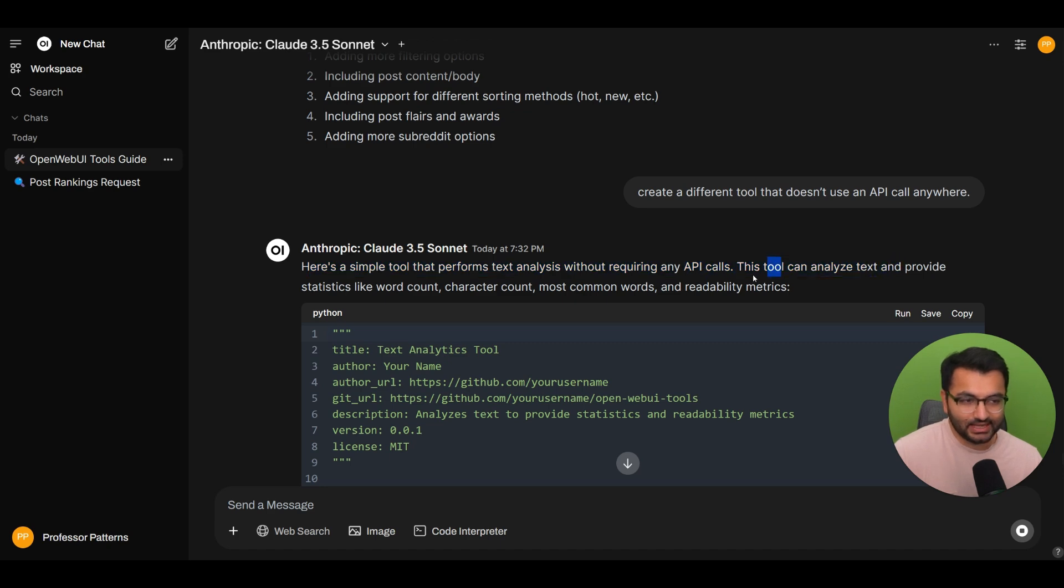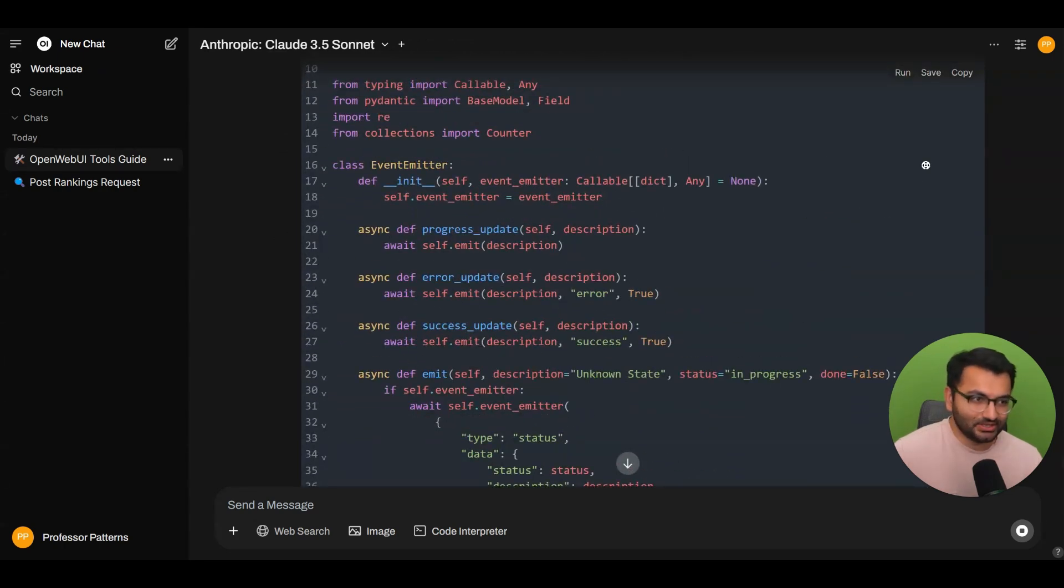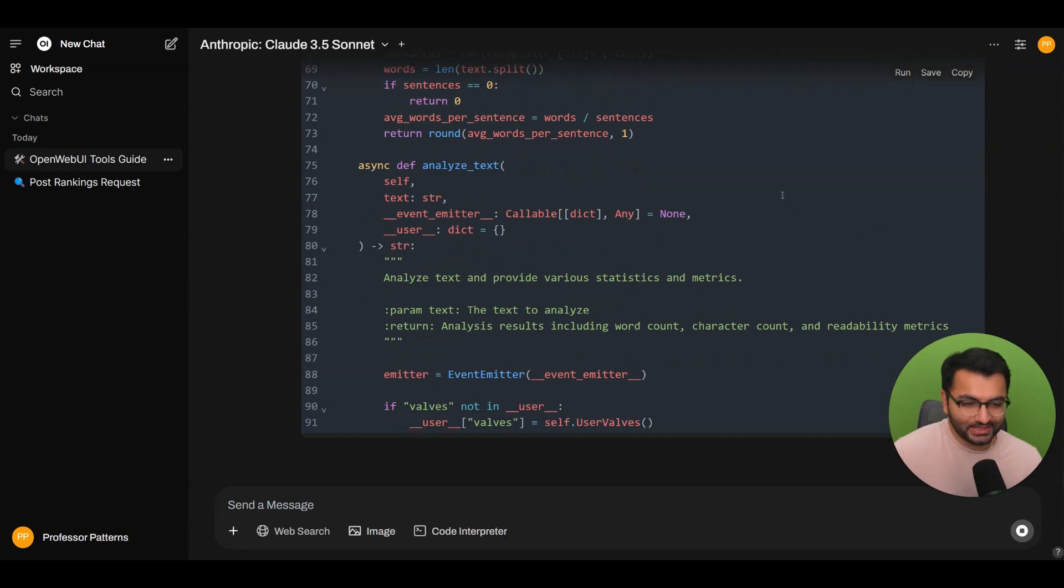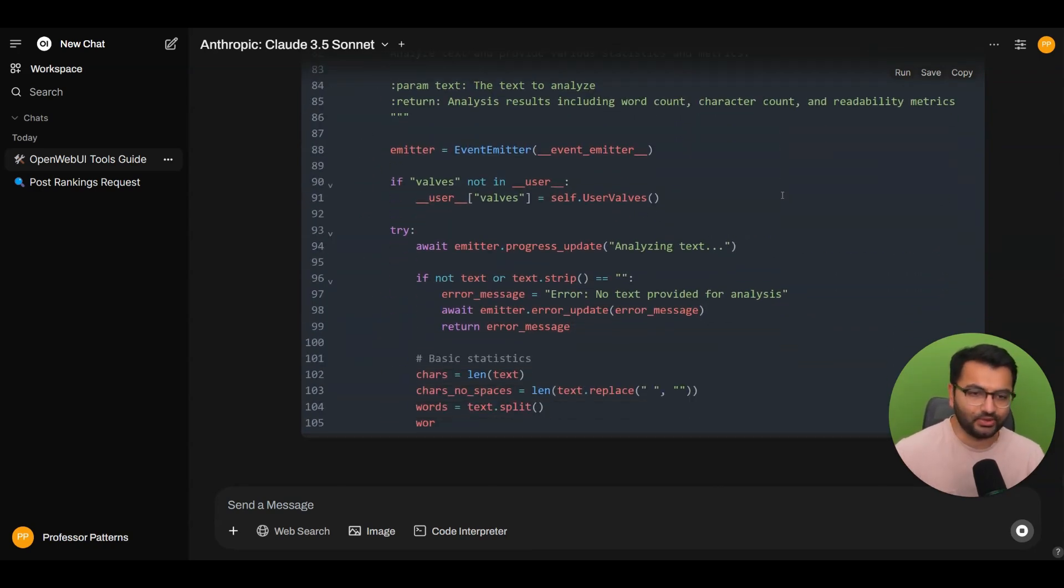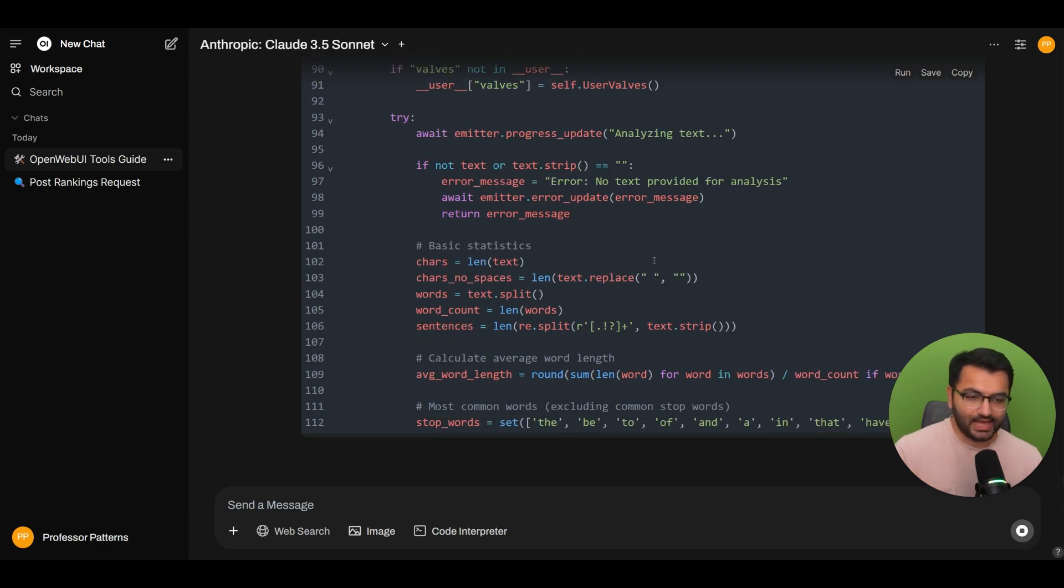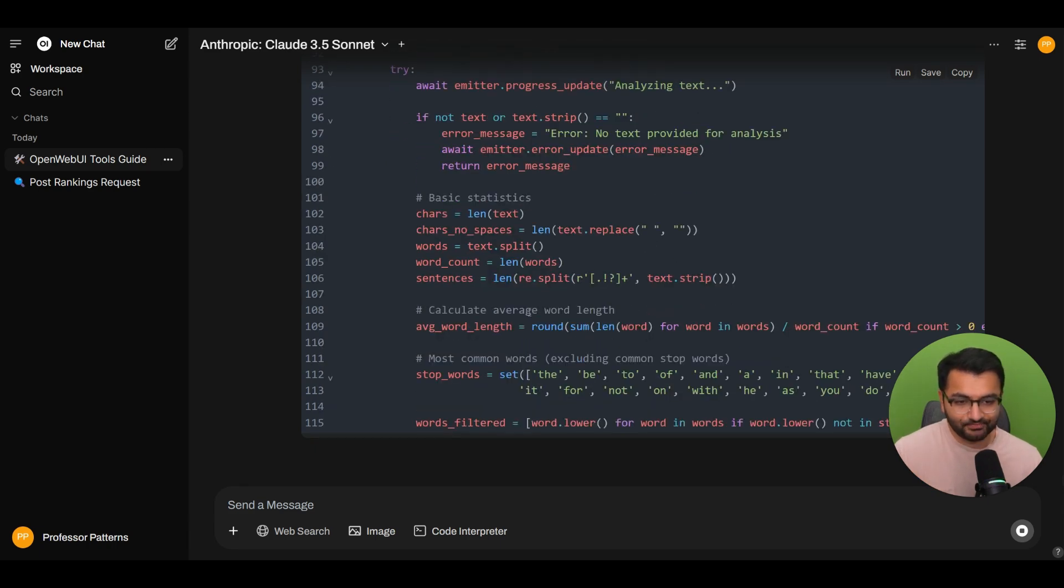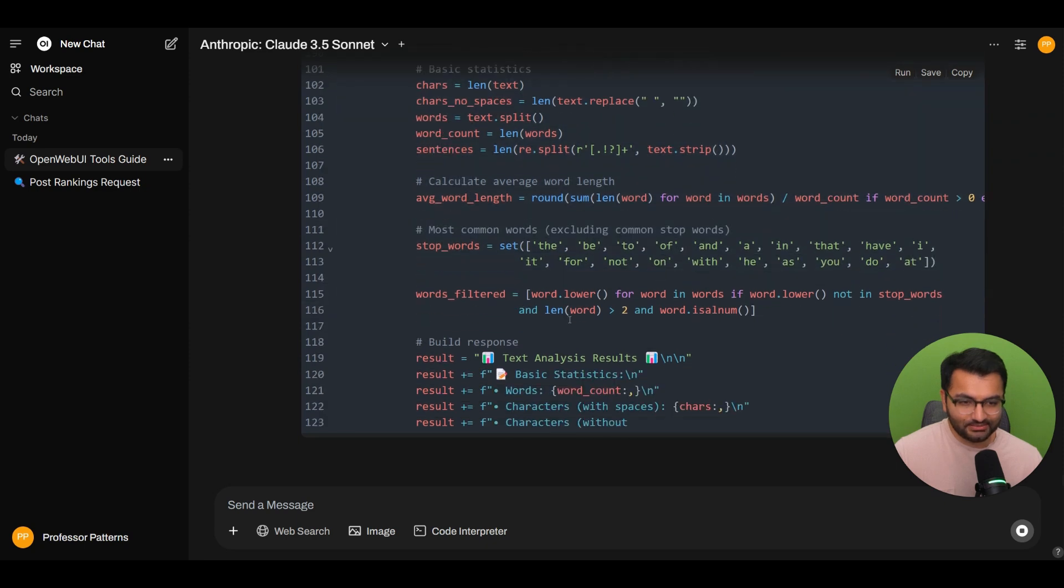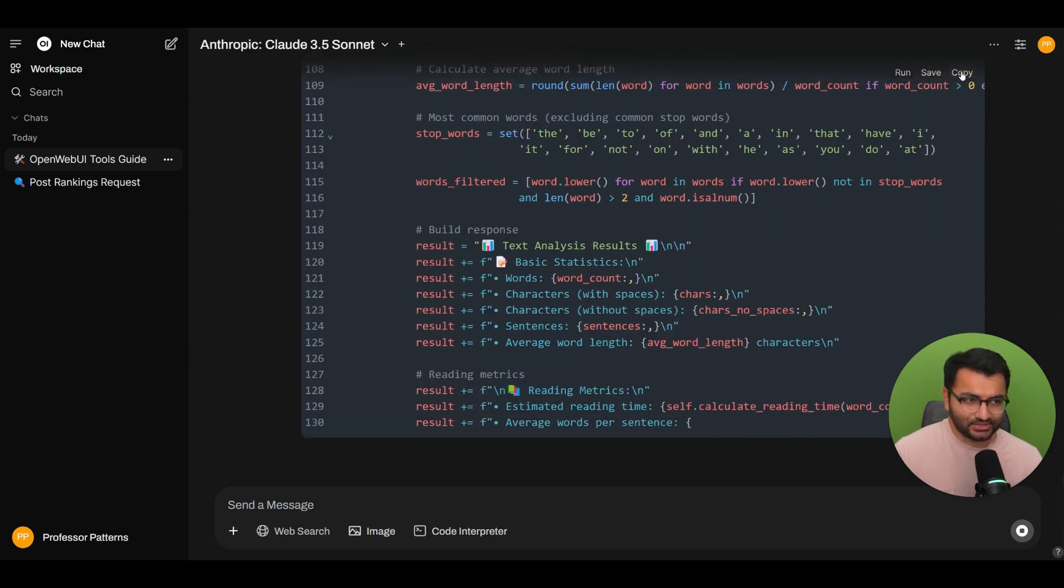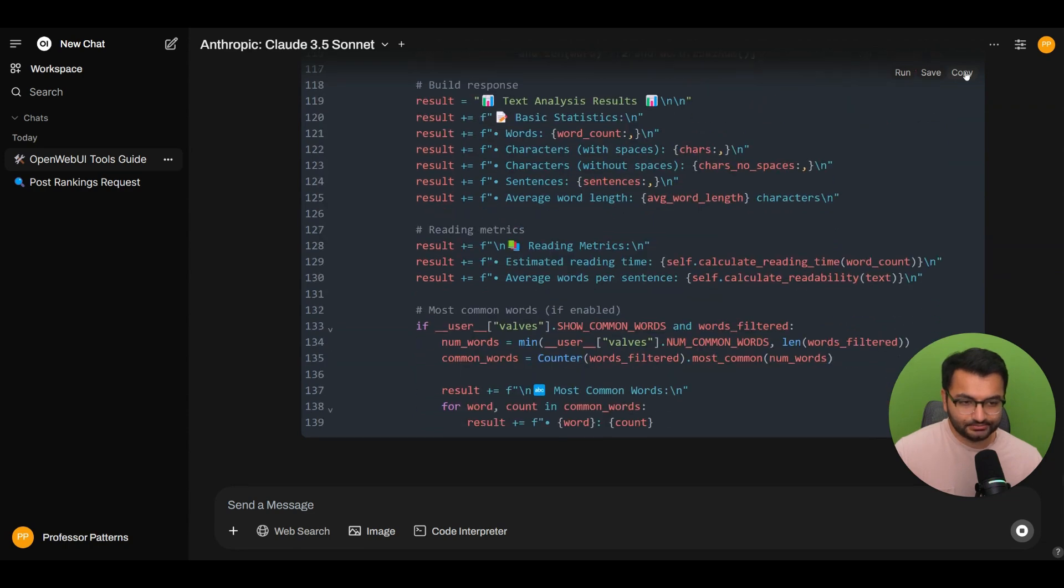So here it's saying here's a simple tool that performs text analysis without requiring any API calls. So it analyzes the text and then provides statistics like word count, character count, most common words, and some more metrics. So yeah, not the most glamorous tool, I will say. But I mean, it's a good use case. For example, if you had something that you want to try out, you can always go in here and then have it kind of write that out for you. It looks like it is actually removing the stop words and then building some sort of a response. So I'm really excited to see if this actually works. So let's wait for it to get done.